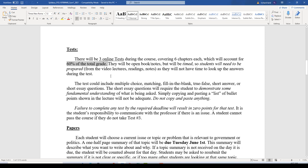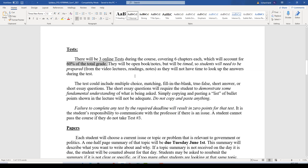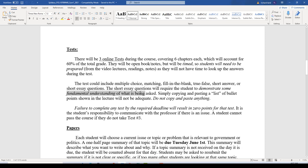I will provide a study guide prior to each test that you can use to prepare. The test could include multiple choice, matching, fill in the blank, true/false, short answer, and short essay questions. These are not meant to be elaborate essays given the limited time. Give me a short paragraph or so demonstrating fundamental understanding of what the question is asking. Do not copy and paste bullet points from the lecture slides — that will not be adequate. Elaborate a bit to demonstrate your understanding. Do not copy and paste anything from anywhere.